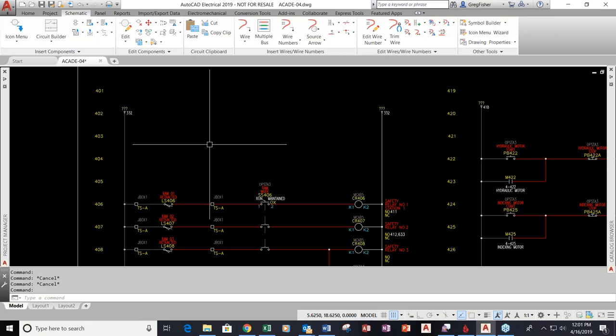We're going to discuss not just differences between AutoCAD and AutoCAD Electrical, because there are a lot of commonalities as well, but benefits that you should be able to take advantage of as a controls engineer, electrical engineer, designer, or drafter — benefits it offers over base AutoCAD.